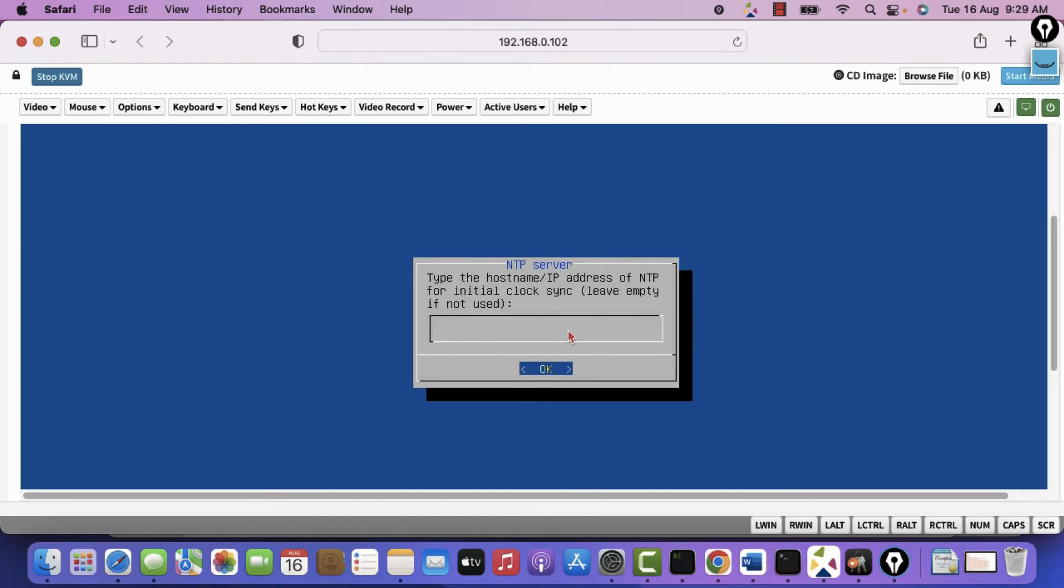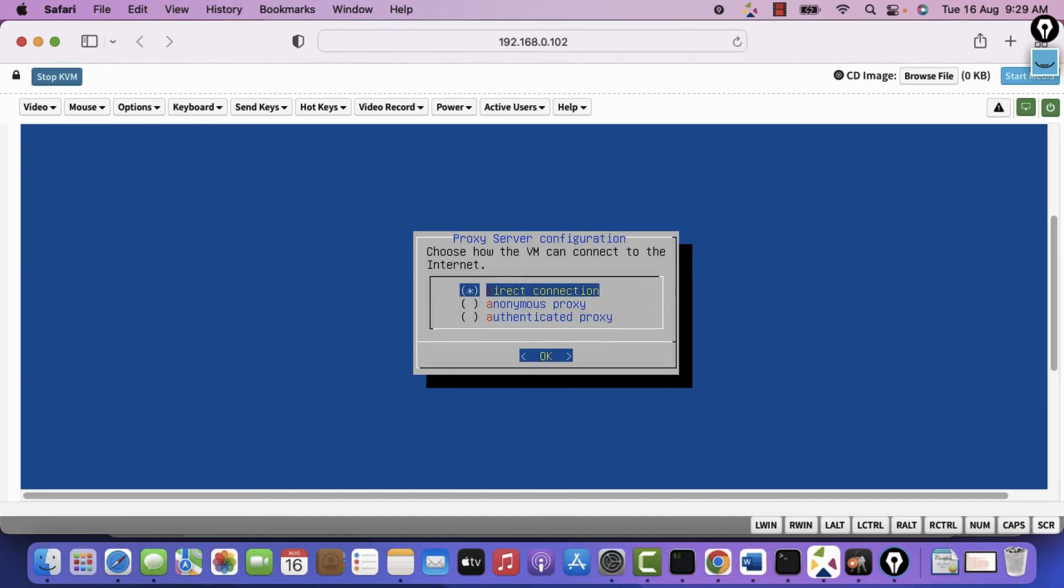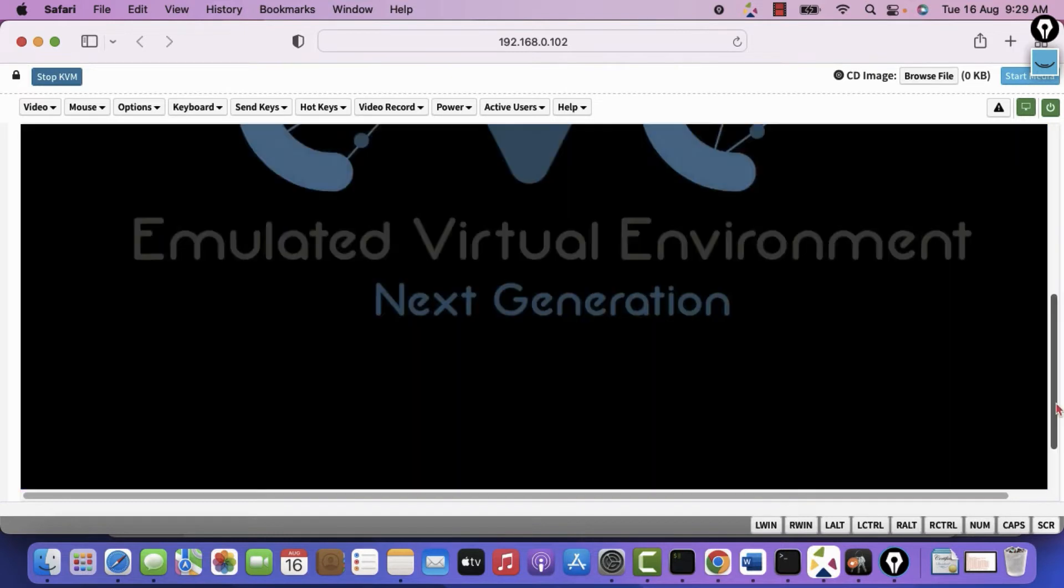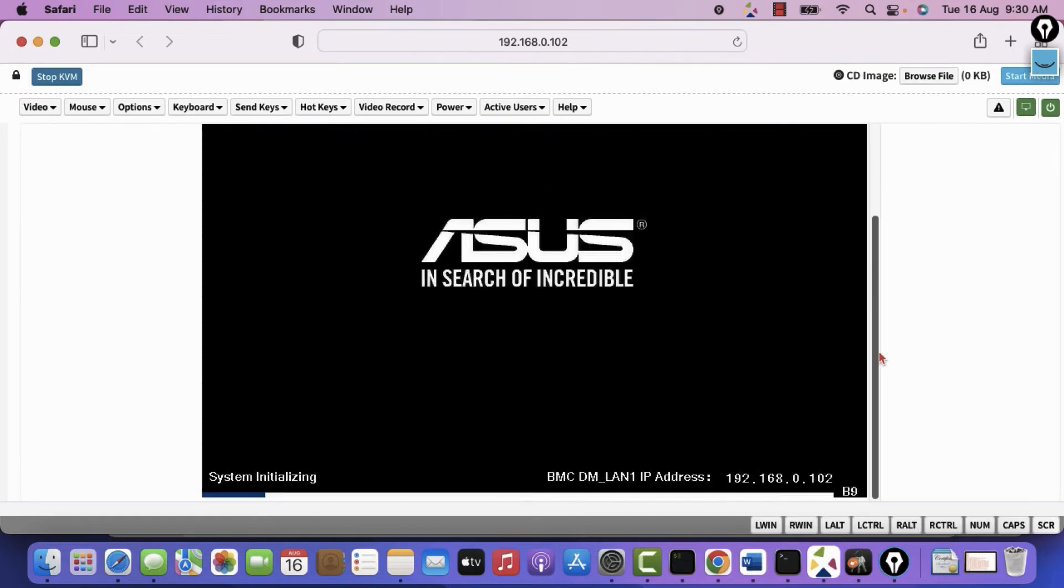Type the hostname IP address of NTP. Network time protocol. time.windows.com. But I don't think it will work. Let me see. Proxy server. No. I don't want. Hit enter. It is rebooting once more. This is normal. Thereafter we will be able to access it using IP address.